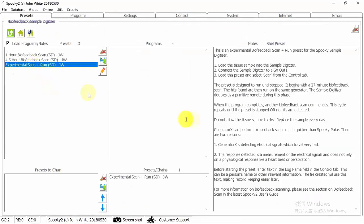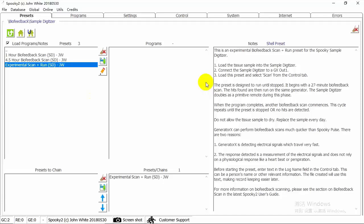We can use Experimental Scan Plus Wrong JW preset to do both scan and treatment. This preset allows you to do scans and treatment automatically. The preset is designed to run until stopped. It begins with a 27-minute feedback scan. The heats found are then run on the same generator. The sample digitizer doubles as a primitive remote during this phase.